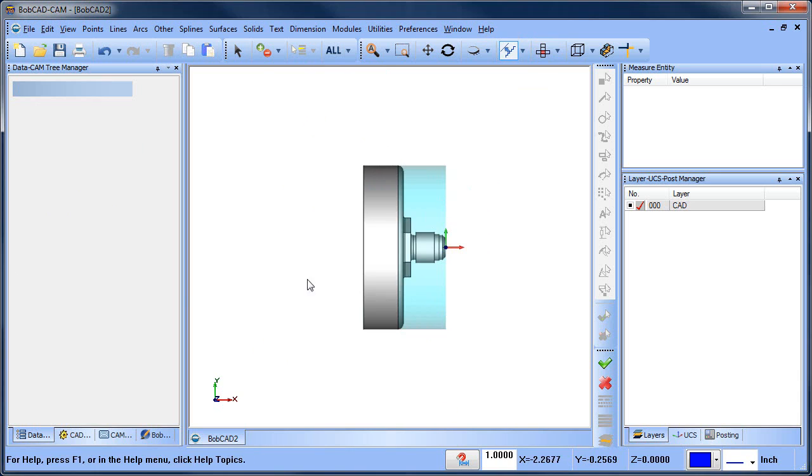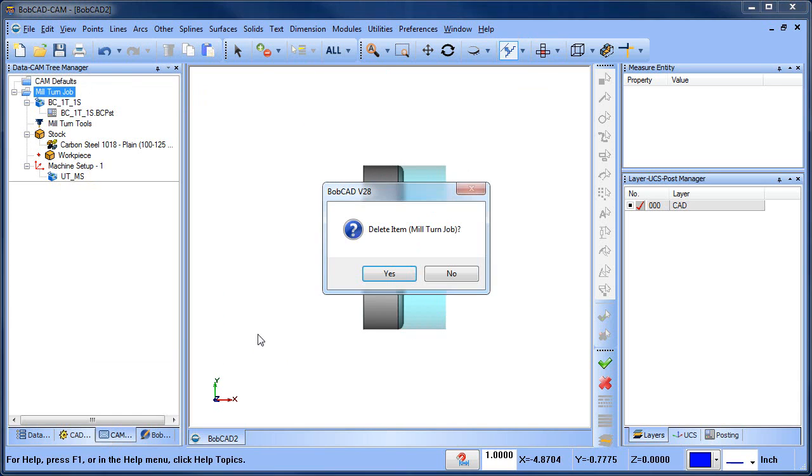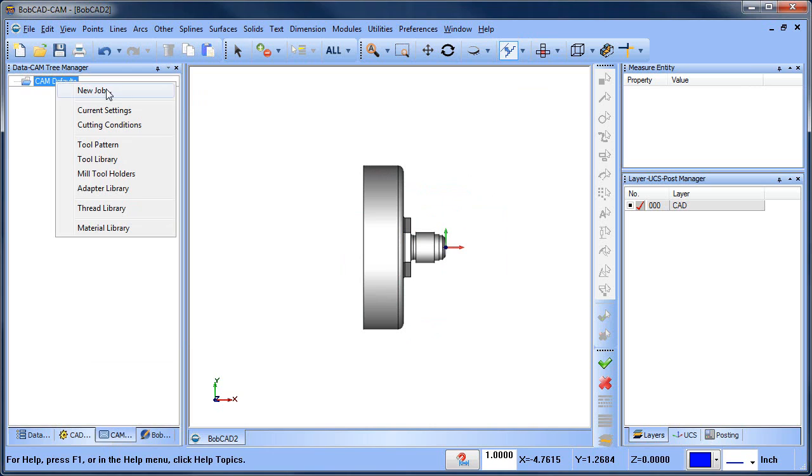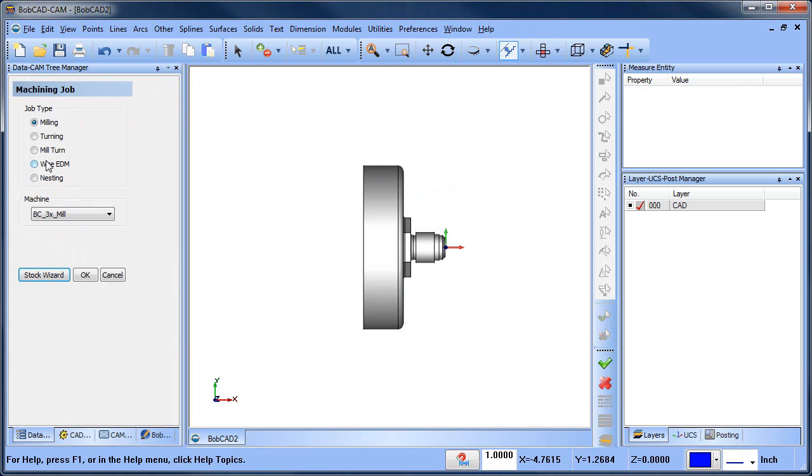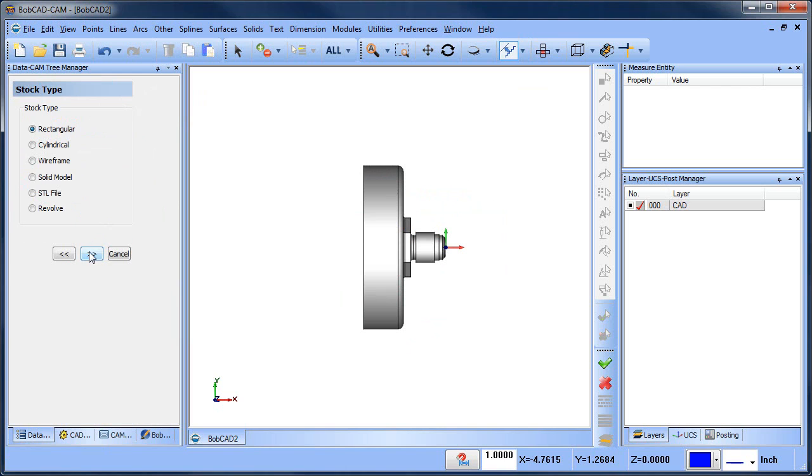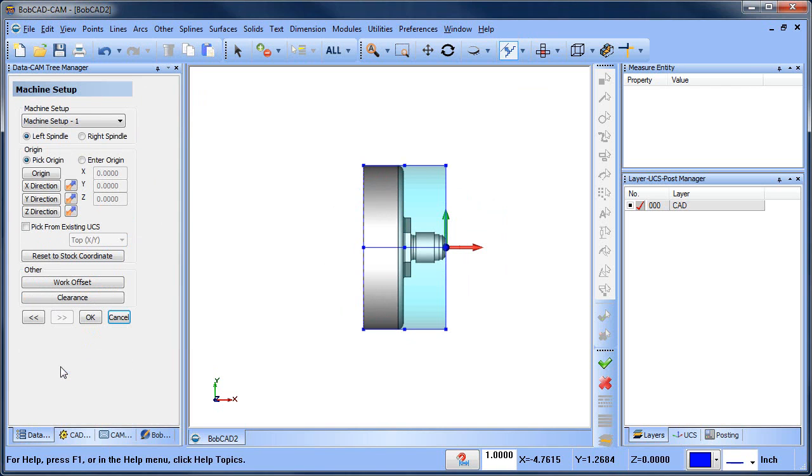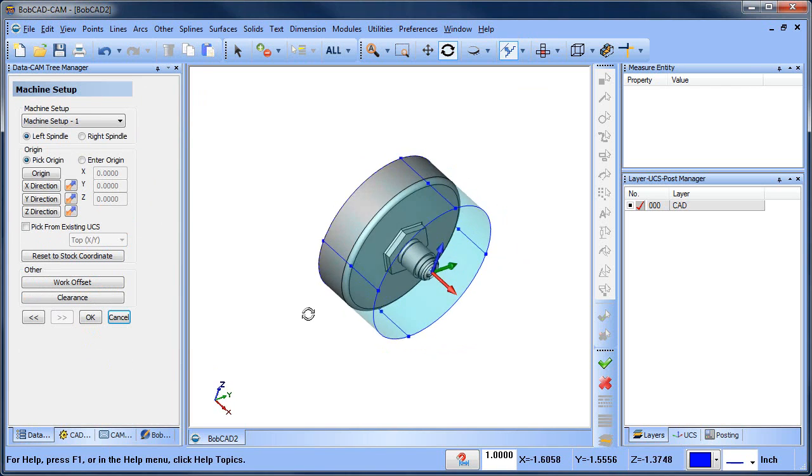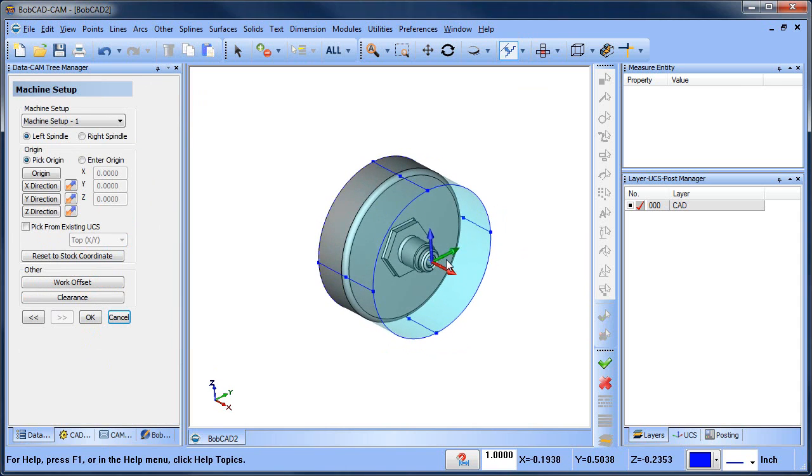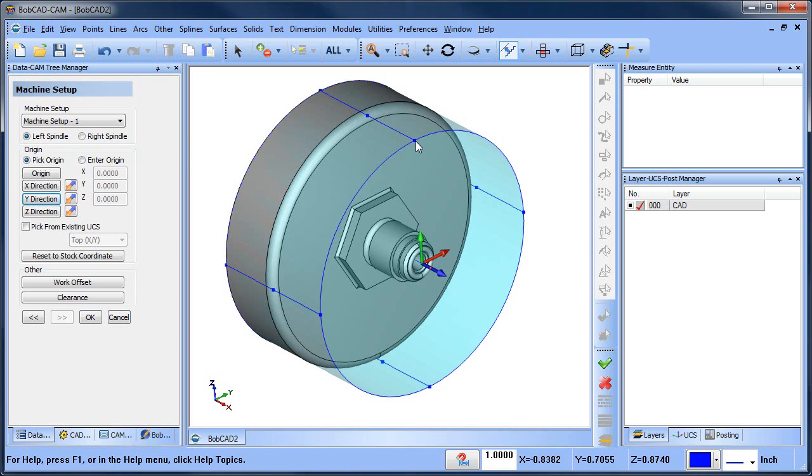I'm going to do a new job, mill turn job, run my stock wizard. Now I'm going to set my coordinate system. What I'm going to do this time is set my Y direction to here. Just by setting my Y direction to there, that brings the Z and the X in the correct location.